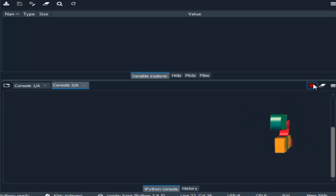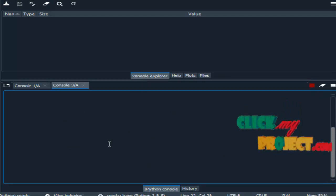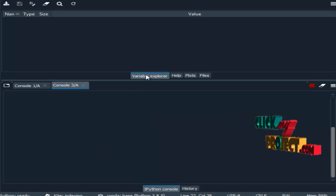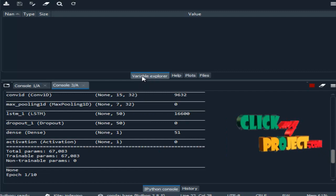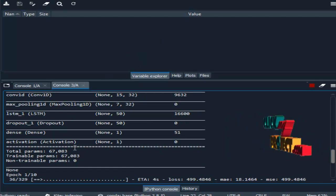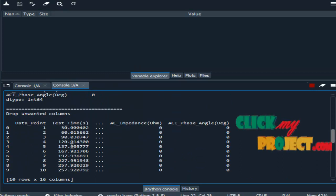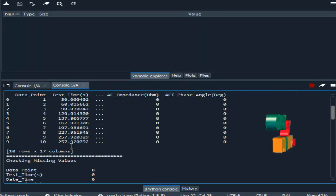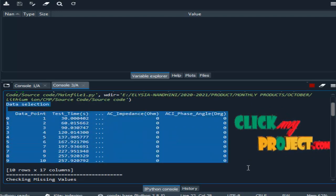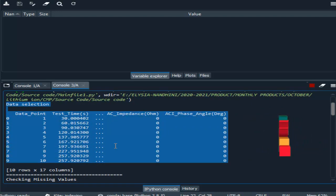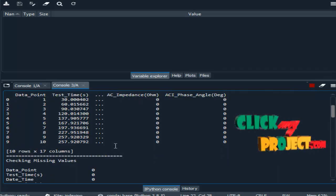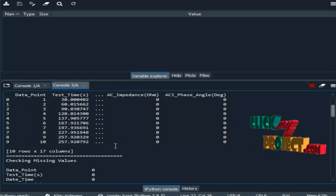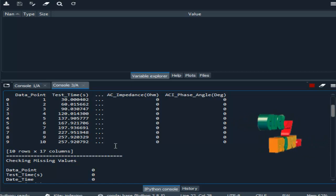This is the console part. Our output will be displayed in this console part. And this is the variable explorer. After running our process, variables will be stored in this part. Here our process is running. So this is the data selection. This is our sample data from our input dataset.